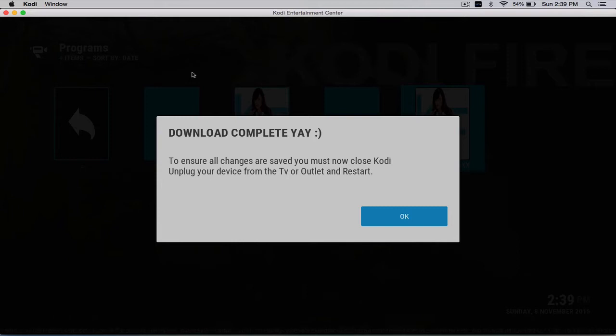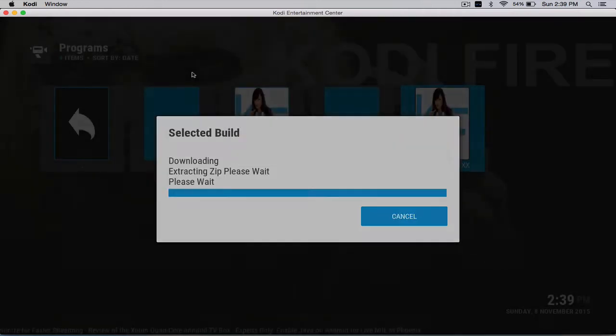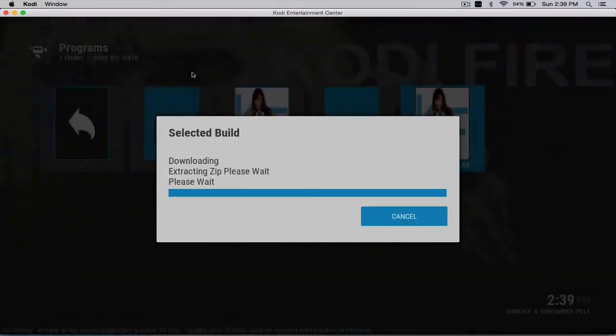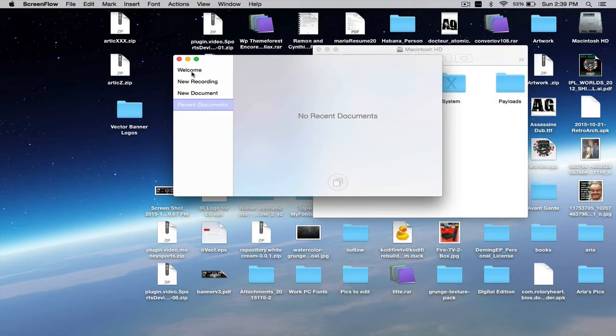But anyways, you click OK. Well, first off, if you're on the Fire TV or Fire TV stick, at this point, you'd go ahead and just unplug it. But since we're doing this on a laptop or a computer, you just do it this way, force close.